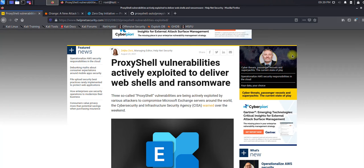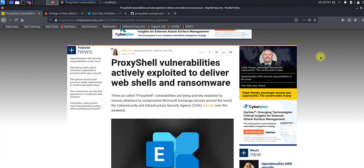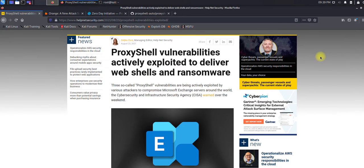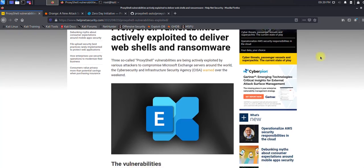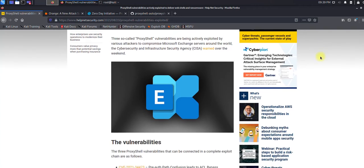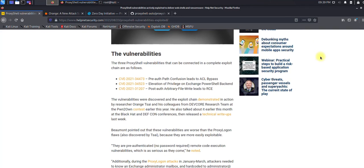Hi there, in today's video I'm going to demonstrate a vulnerability called ProxyShell. It actually contains three vulnerabilities that are exploited in order to achieve remote code execution over Microsoft Exchange. This vulnerability is widely used by attackers and nowadays is used for spreading ransomware.